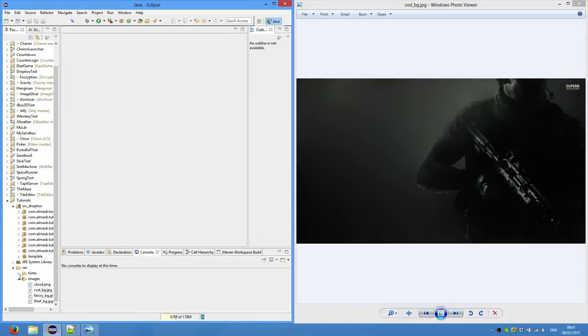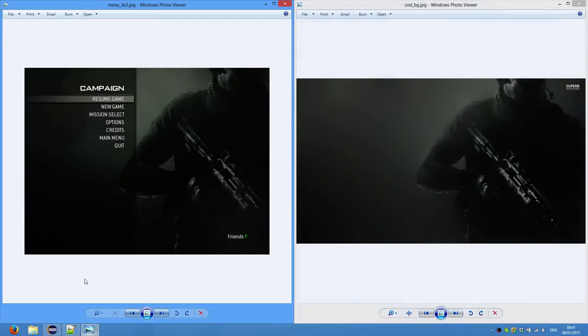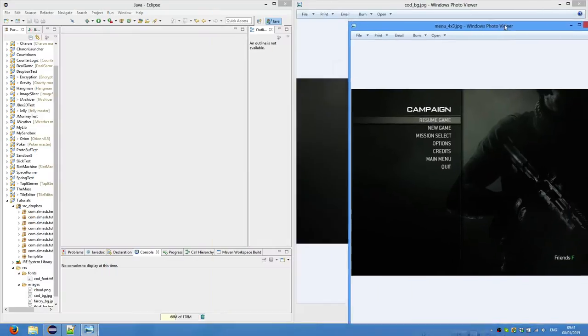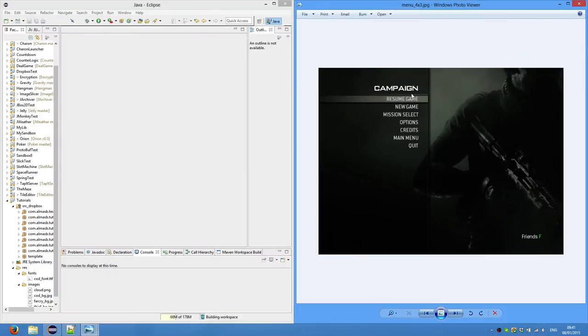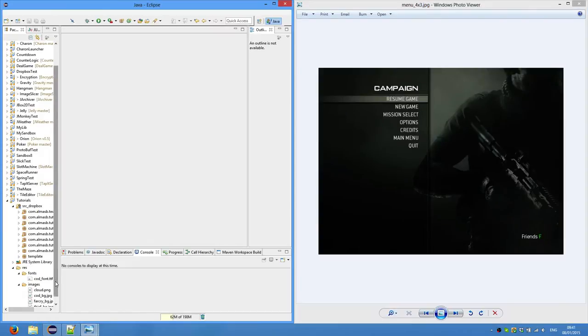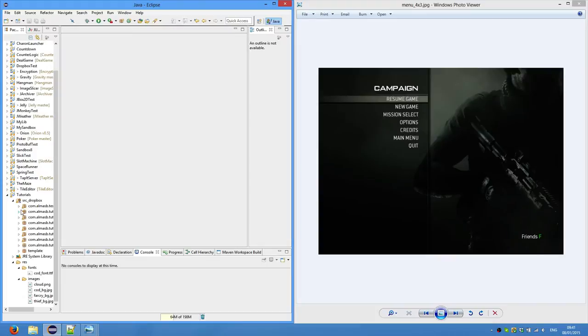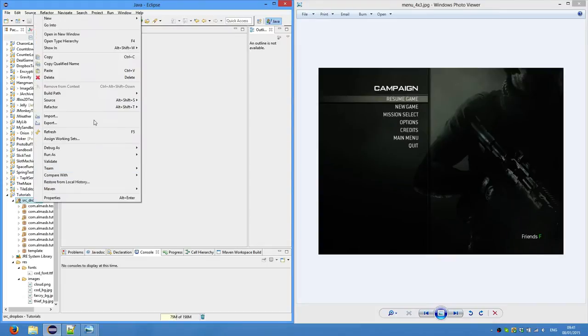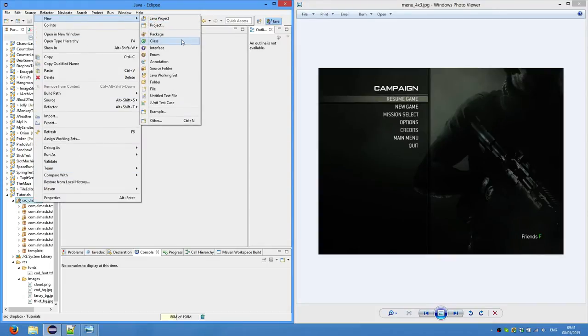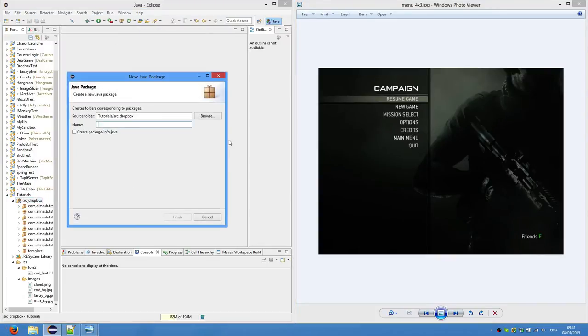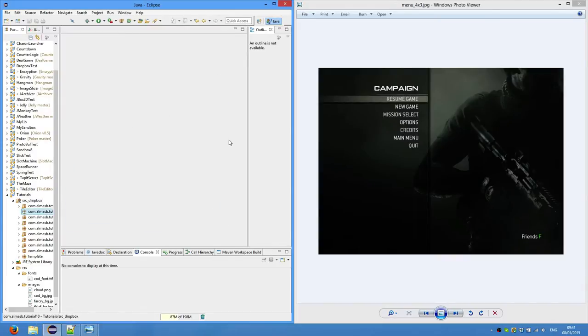Then I also found a font which is similar to this on the internet. I just typed Call of Duty Modern Warfare font and downloaded the first thing that came up. So we're going to use custom font today. Now create new package as always, tutorial 10 it is, and copy our template.